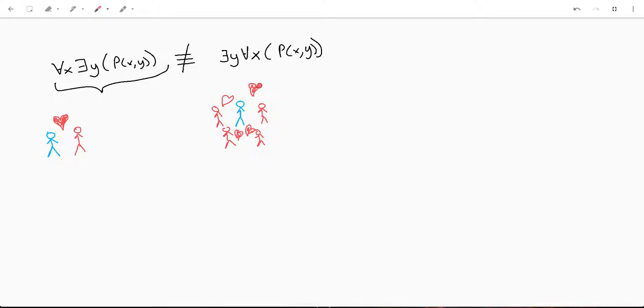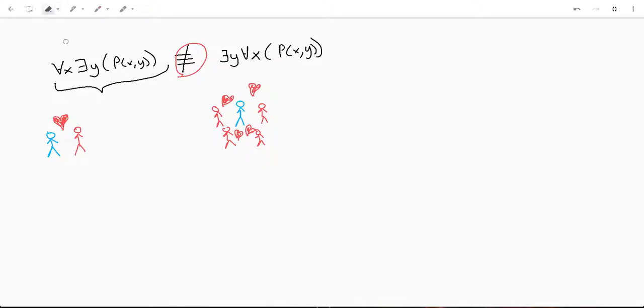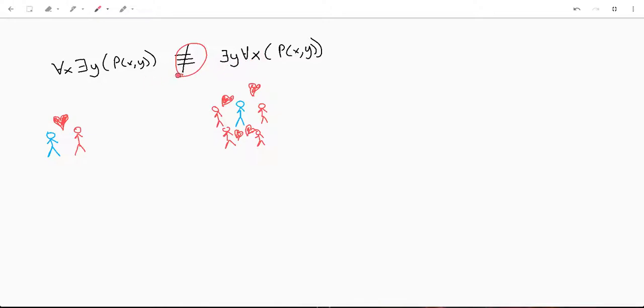So, these are not to be confused with each other. These are not logically equivalent. These mean very different things. That is just something that you have to keep in mind when you're talking about quantifiers. When you're mixing these symbols and you're flipping things around, the meanings do, in fact, change.